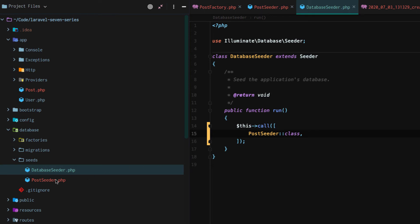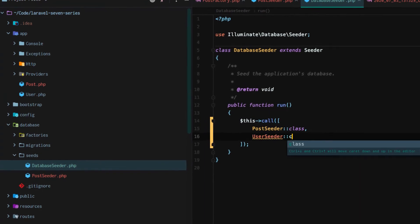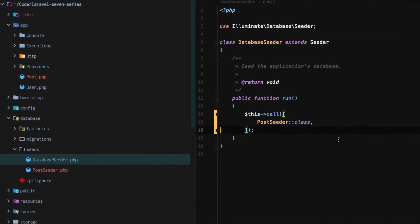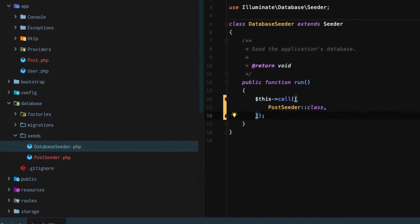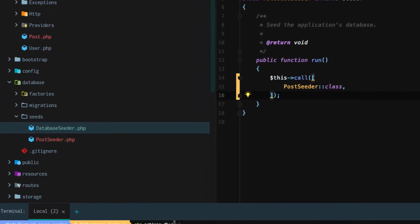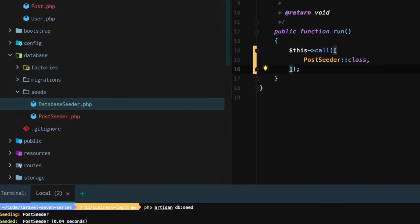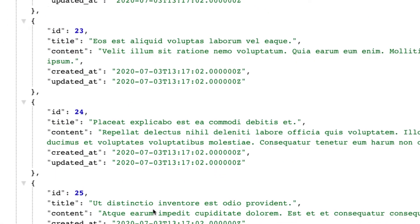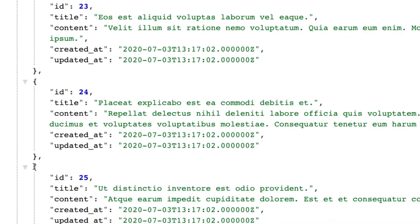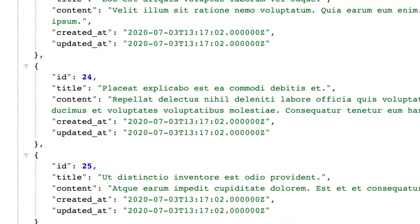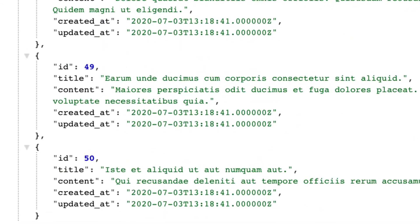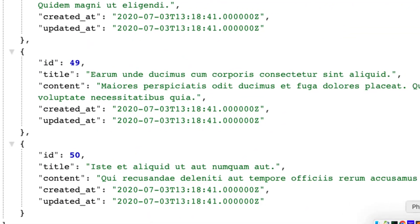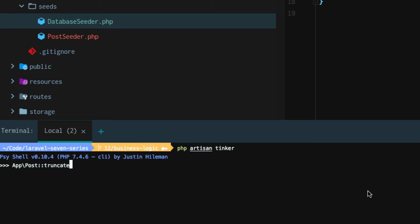If we want to add like a seeder in a factory for a user, then we could continue down here and do user seeder class. Now, instead of having to do PHP artisan tinker each time, we can do PHP artisan db seed and la la. Now, instead of having 25 resources from when we ran the factory for our posts within tinker, we now have 50 because we ran our seeder. And we could keep running that if we wanted to, or we could just leave it there.